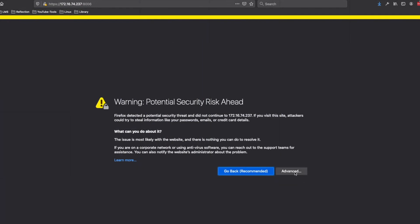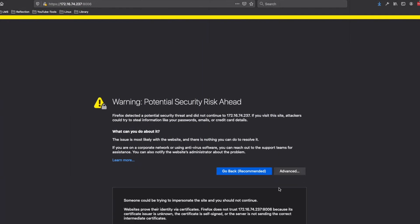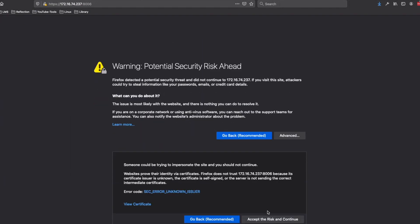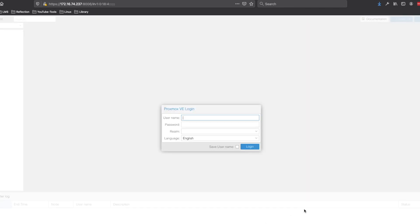When you first open the web interface, you may get a security warning and that's just because you've got a self-signed certificate. Go ahead and continue through that and we get to our login prompt.